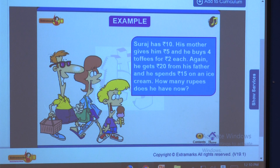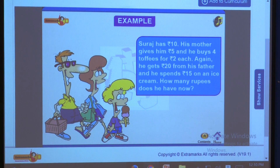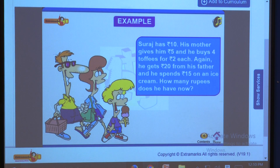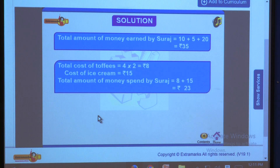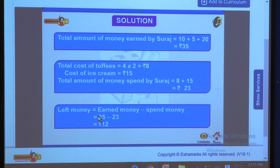Let us take an example. Suraj has rupees 10. His mother gives him rupees 5, and he buys 4 toffees at rupees 2 each. He then gets rupees 20 from his father and spends rupees 15 on an ice cream. Total money earned: 10 + 5 + 20 = rupees 35. Total spent: 4 × 2 + 15 = 8 + 15 = rupees 23. Money left: 35 minus 23 = rupees 12.